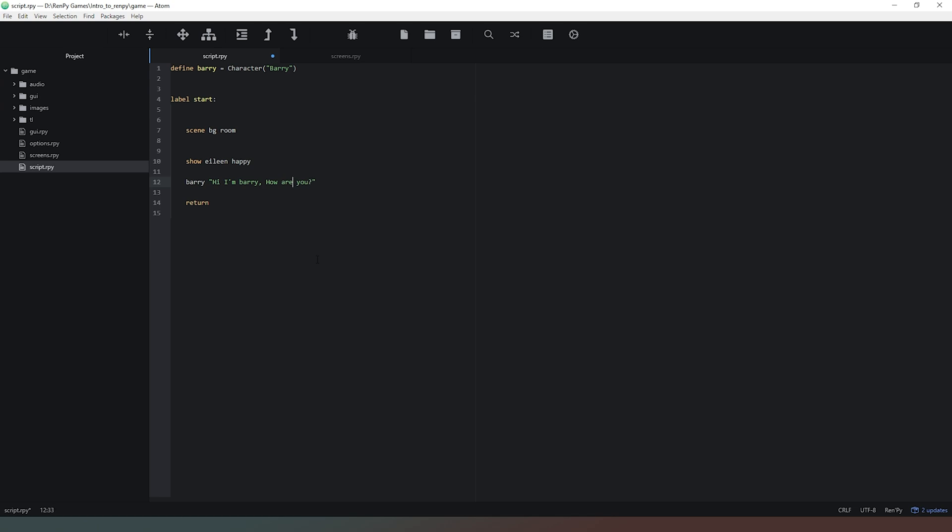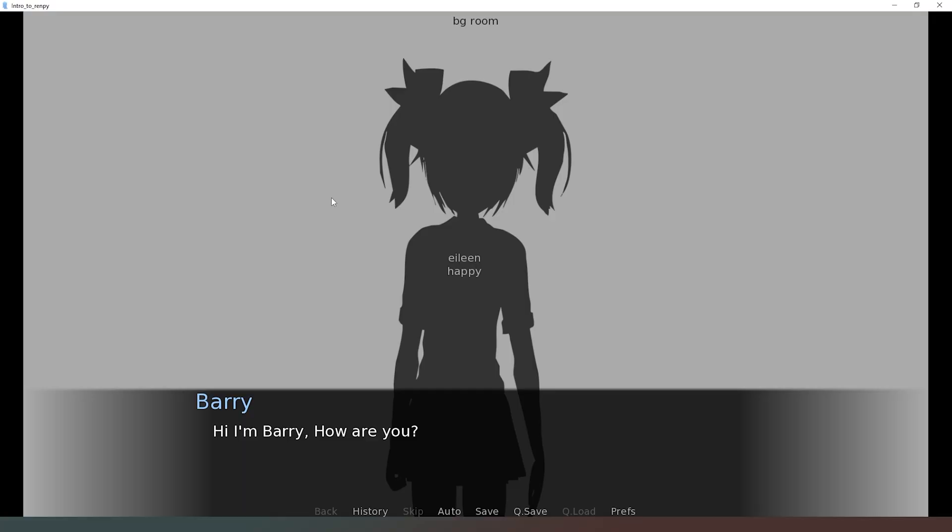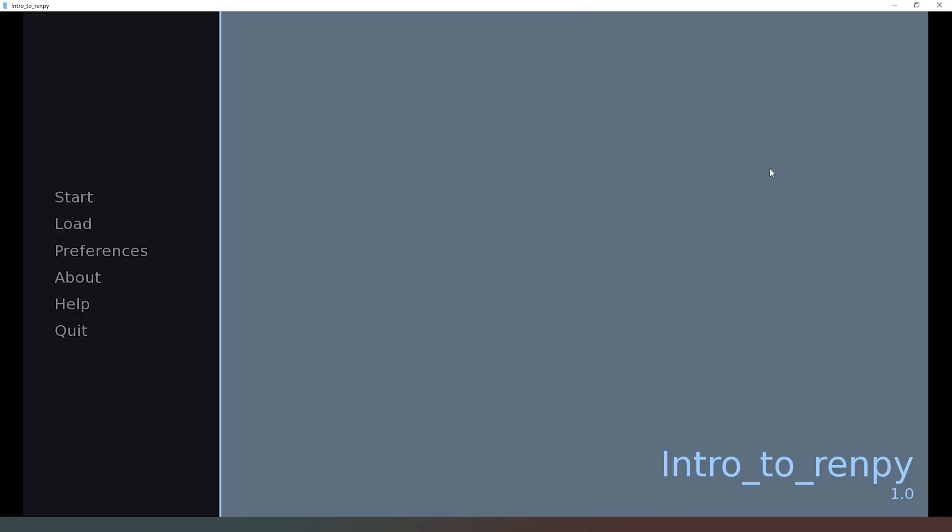We need to capitalize his name to be grammatically correct. Now when we run our code you can see Barry's there in nice blue writing saying hi I'm Barry how are you, and then when we click again because that's the only thing in our code it just quits back out to the main menu.